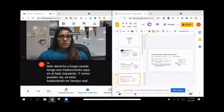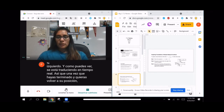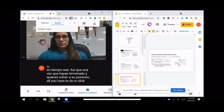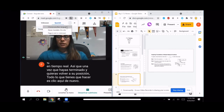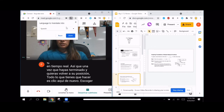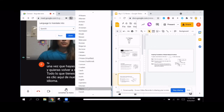Once you're done and you want to switch back, all you have to do is click here again, choose another language, and switch back to English.